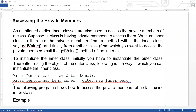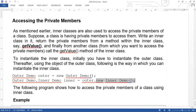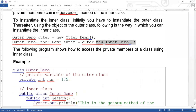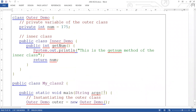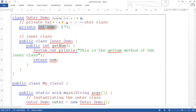The class path is OuterDemo.InnerDemo — InnerDemo is inside OuterDemo. We create the object named 'inner'. It will be instantiated through the outer object using outer.new InnerDemo(). This is how it gets memory. Now let's see a simple program. Here we have taken class OuterDemo, and inside it a private int num initialized to 175.